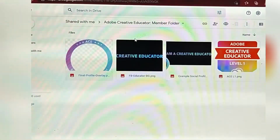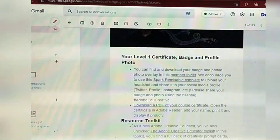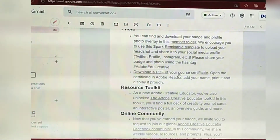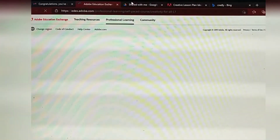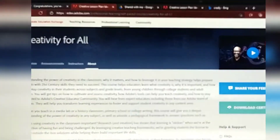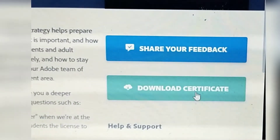Next, let's check if we really have a certificate. There it is — 'Download a PDF of your course certificate.' Let's see. By the way, the video webinar explained how to get approved as an Adobe Creative Educator Level 1. So we go to Adobe Education Exchange — our internet is a bit slow but that's okay. There's our certificate — let's click 'Download Certificate.'